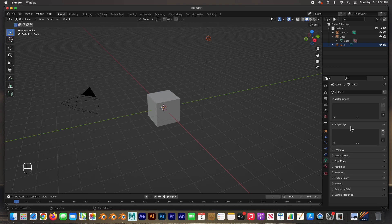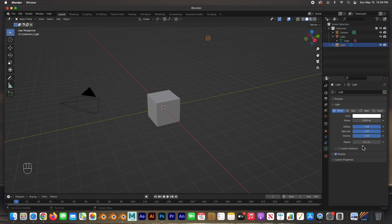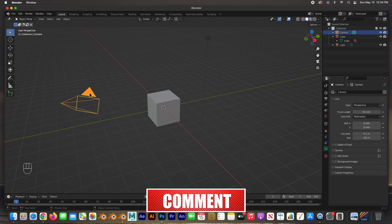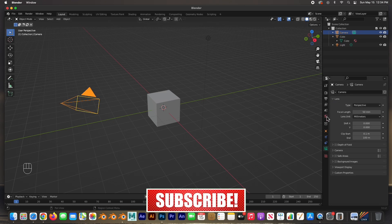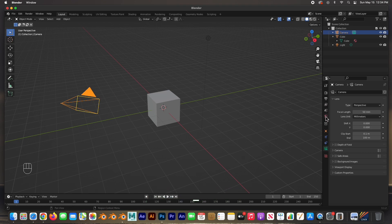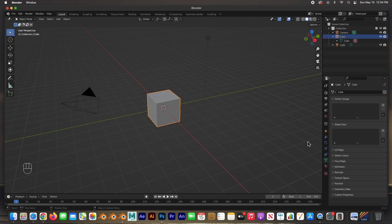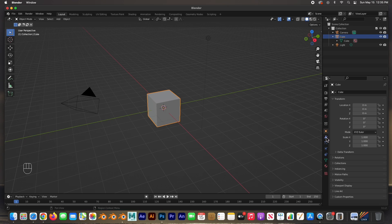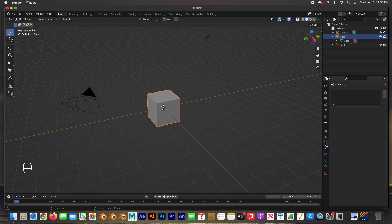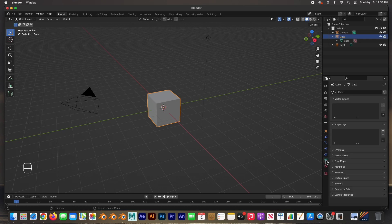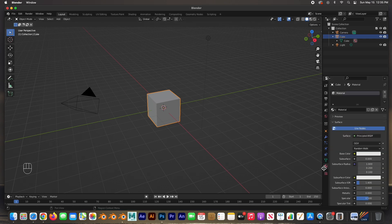These properties will change depending on what you have selected. For example, if you click on the light you'll get the light properties; click on the camera and you see the camera properties. The first several icons pertain to the scene, and the last ones pertain to the selected object. If I have the cube selected, I can go to the cube properties, modifiers, object properties, materials properties, and so on.